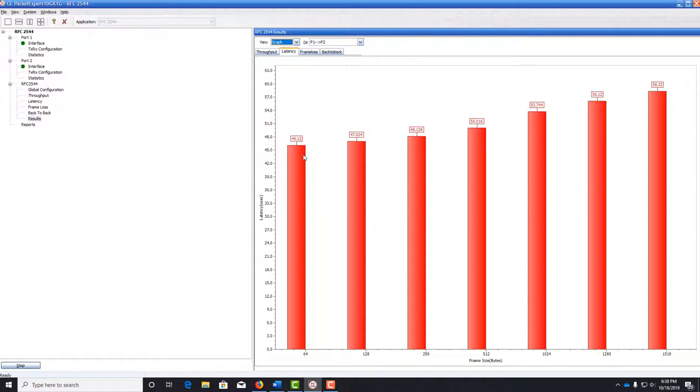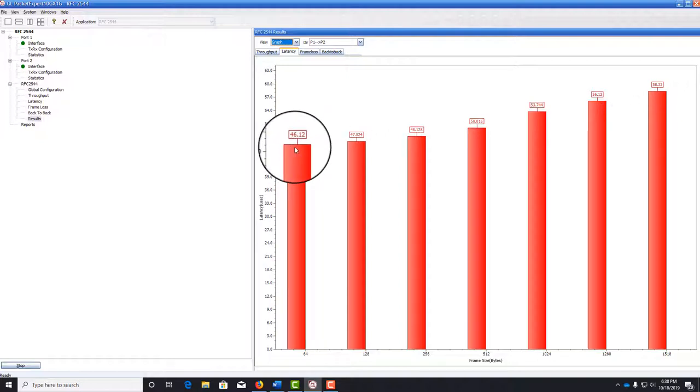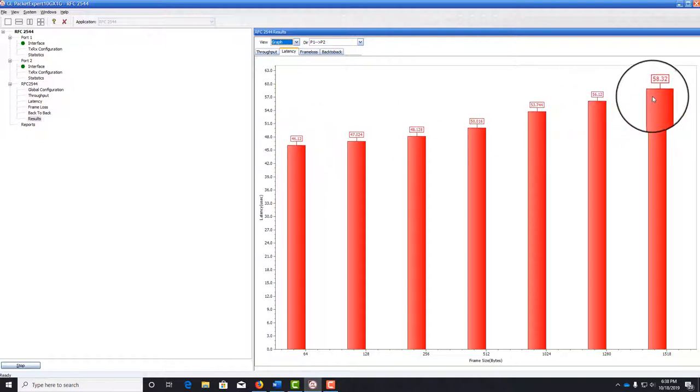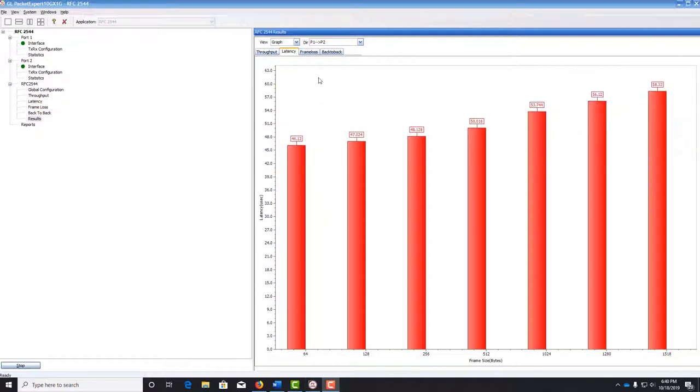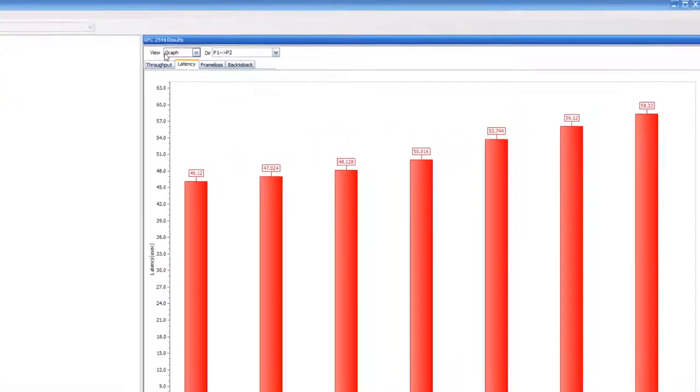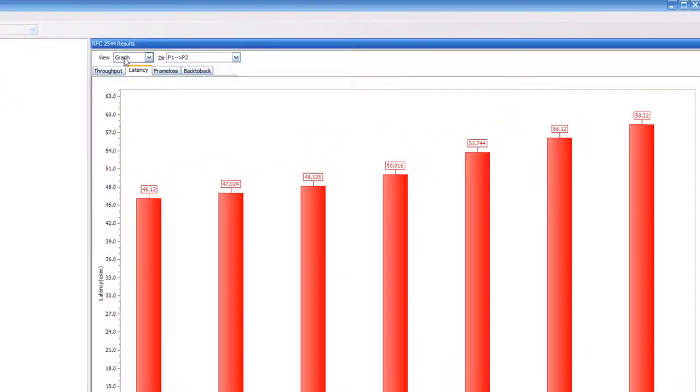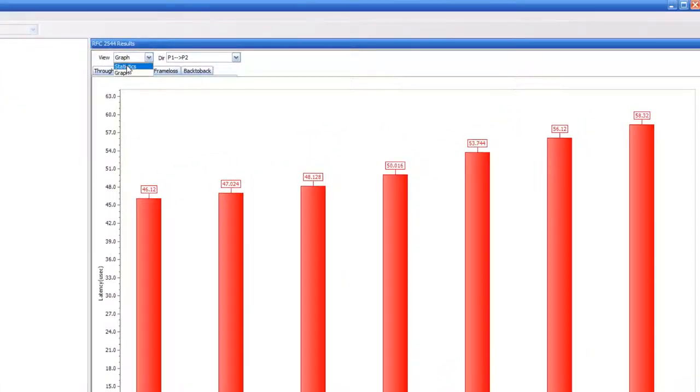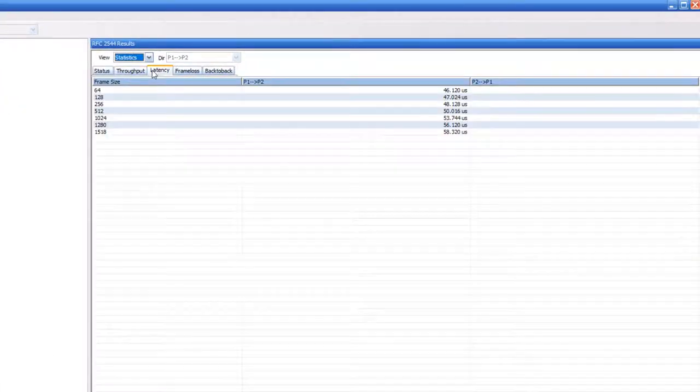We see that the latency actually does depend on the frame size a little bit. We are getting anywhere from 46 microseconds latency all the way to 58 microseconds. If we go back to the view drop-down and hit statistics, we see the raw numbers for the latency test.